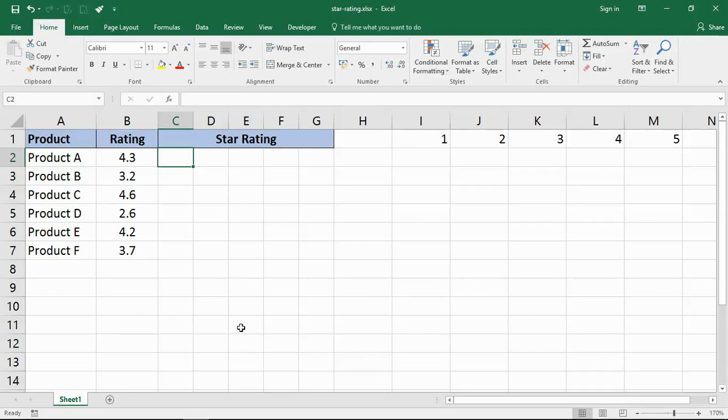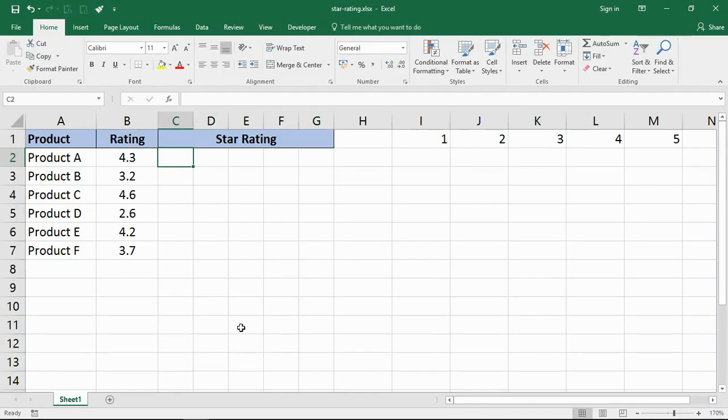Hello and welcome to this video tutorial from ComputerGarGar.com. In this video we're going to look at how to create a five star rating system in Excel.